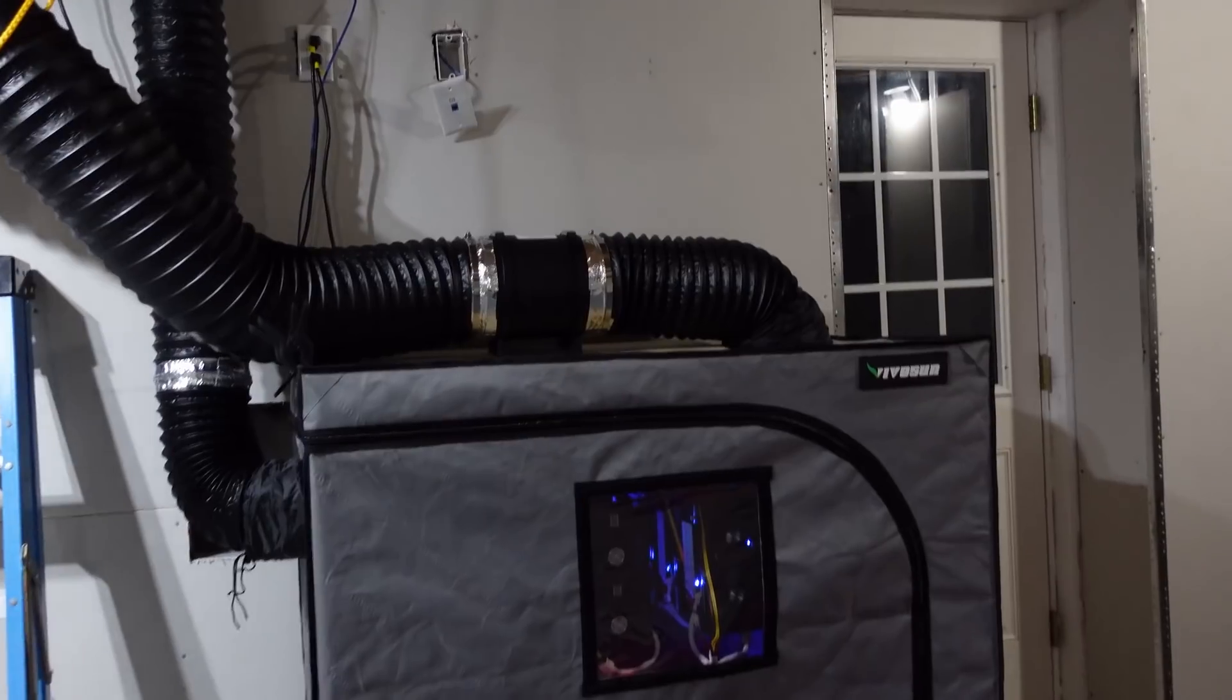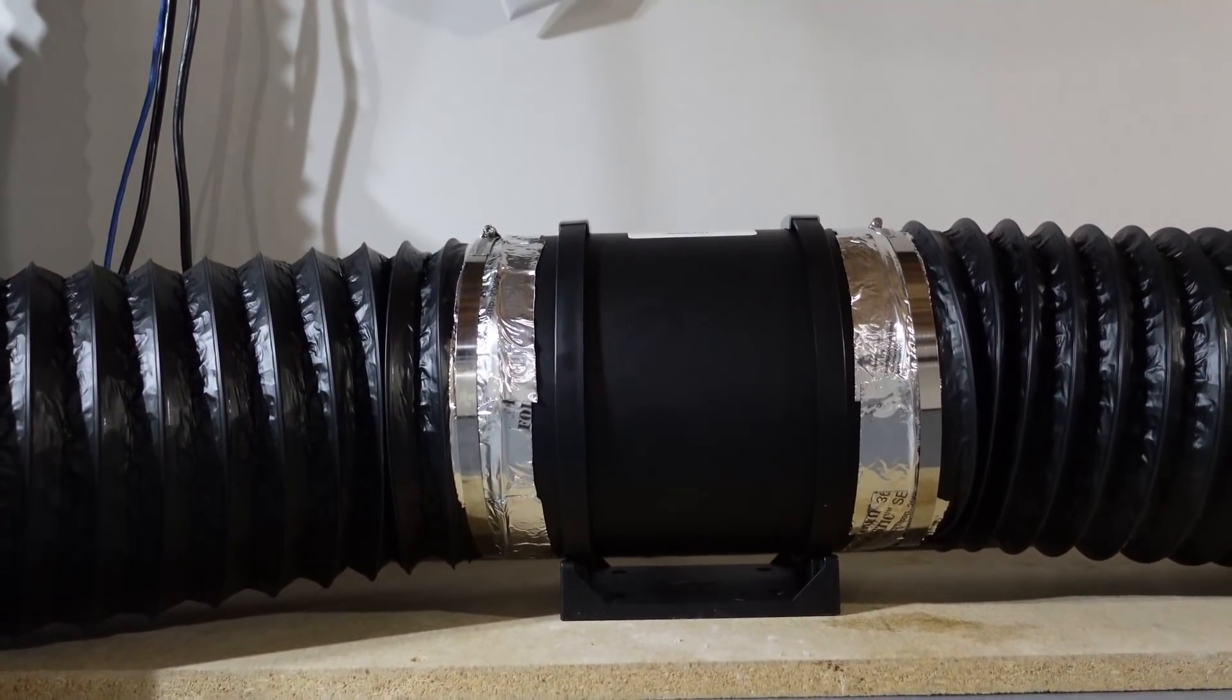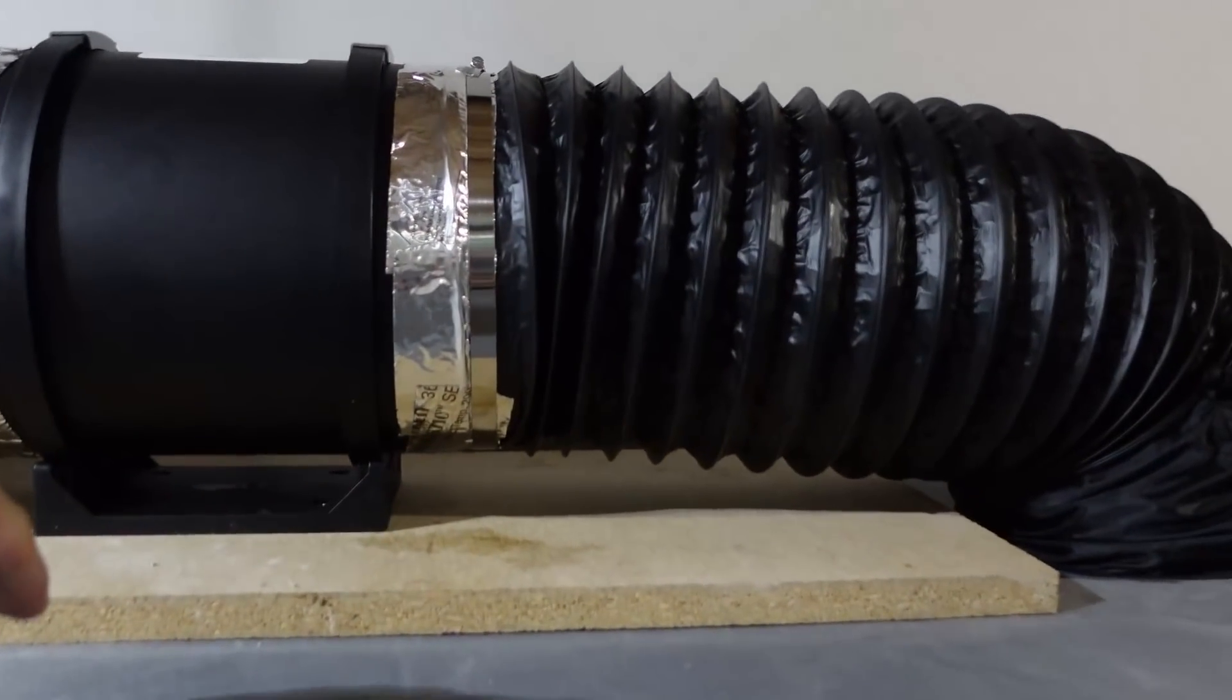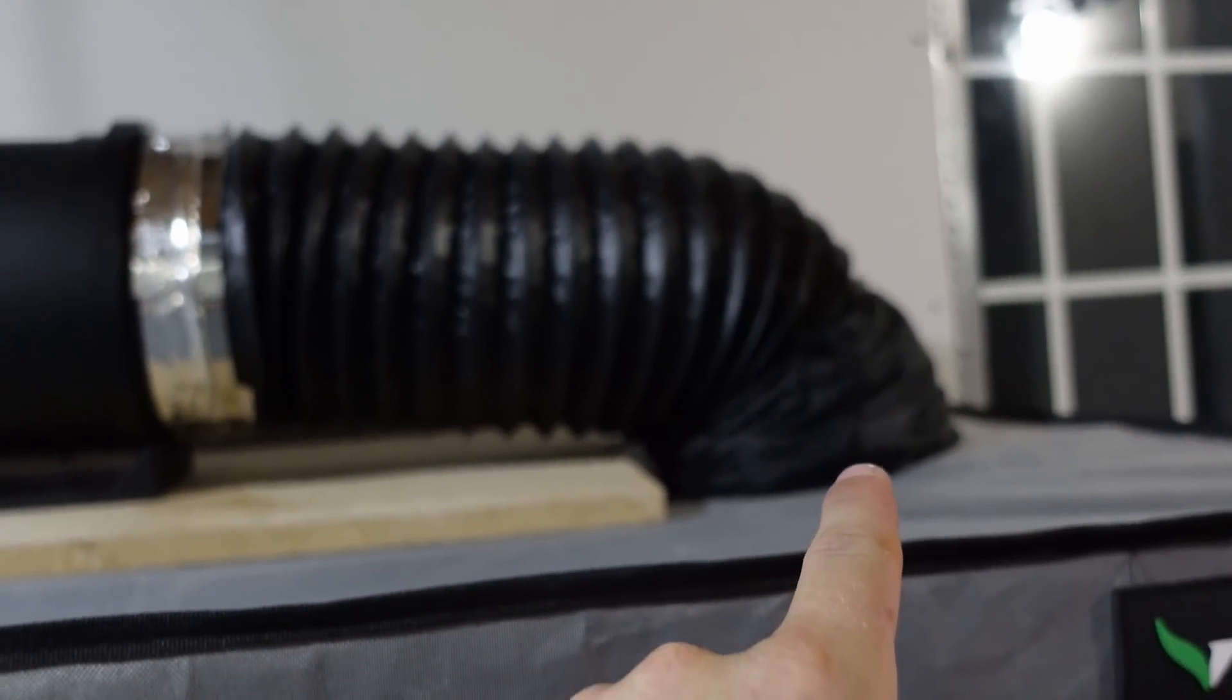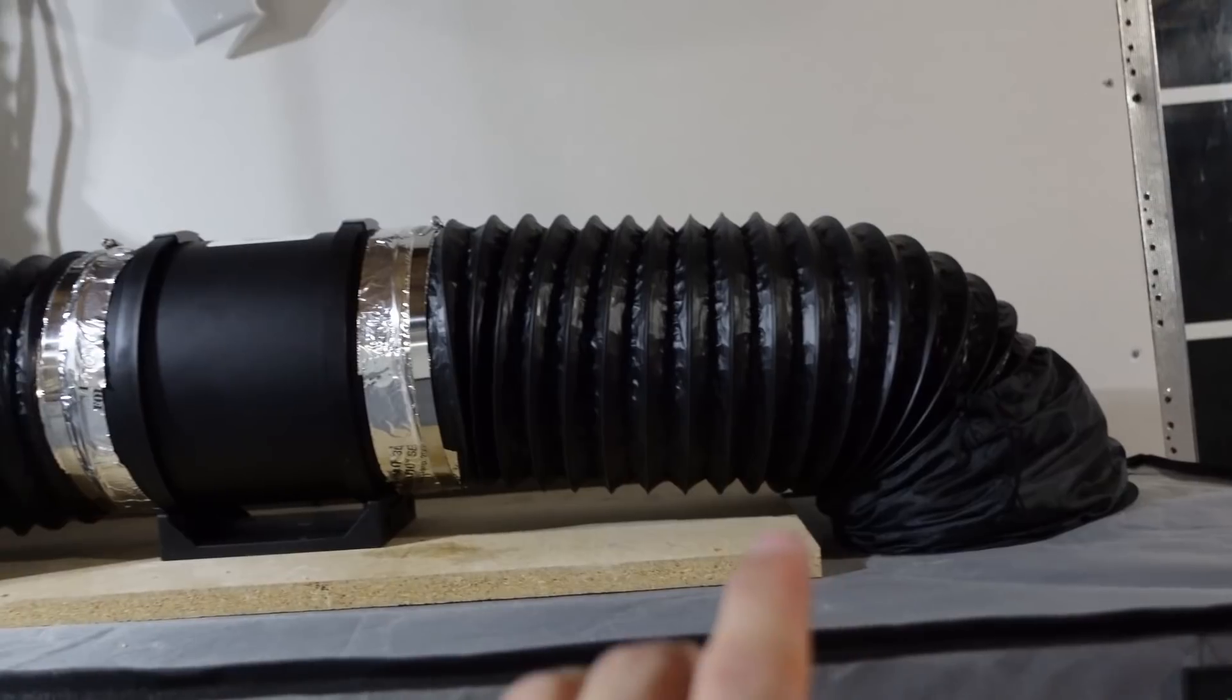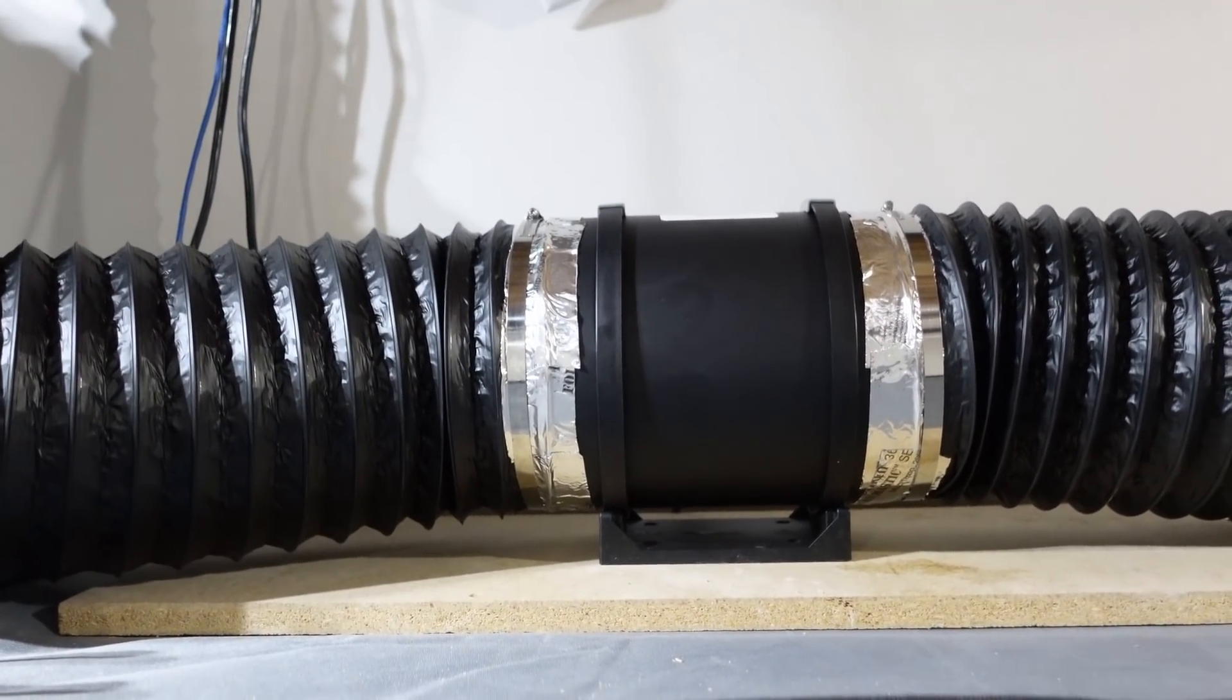This was the big change. We added the eight inch Vivo Sun inline fan, does around 800 CFM. I went ahead and added a piece of plywood here. There's actually a metal bar inside the tent to help support this, and we have it running inside into this tent. The only eight inch spot on this Vivo Sun is right here in the bottom right hand corner. All the other ones are six inch.